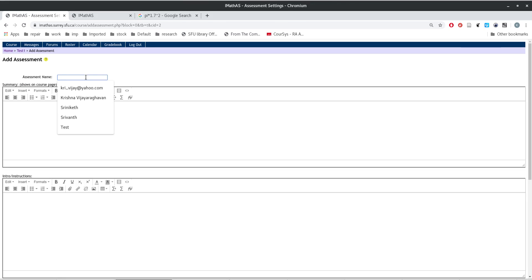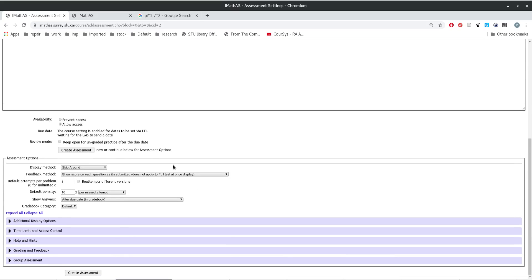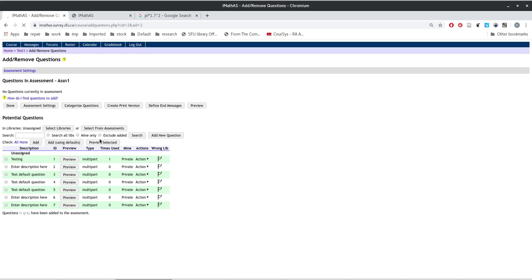You're going to give an assessment name — let's call it ASSN1. You can give a summary and then do all of the introduction over here.